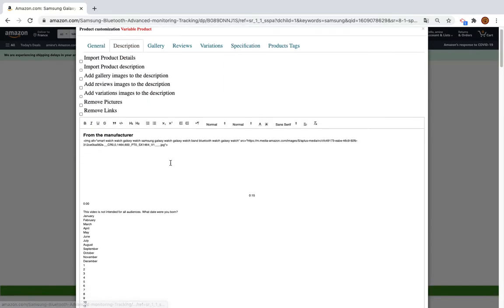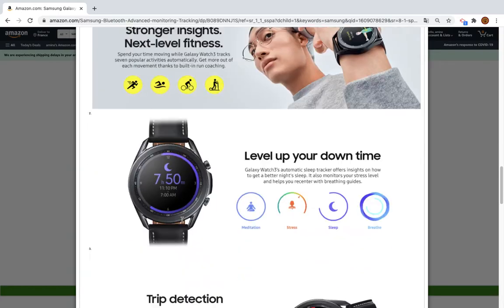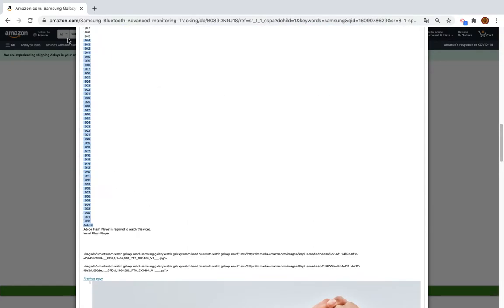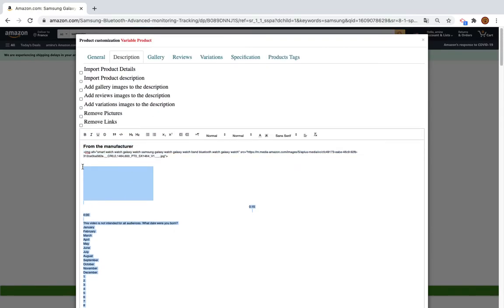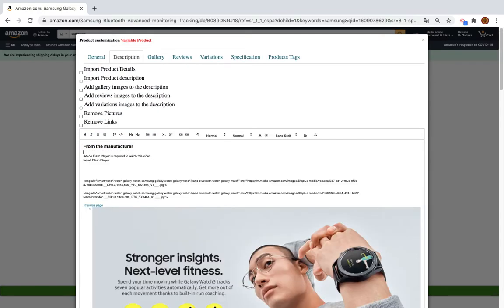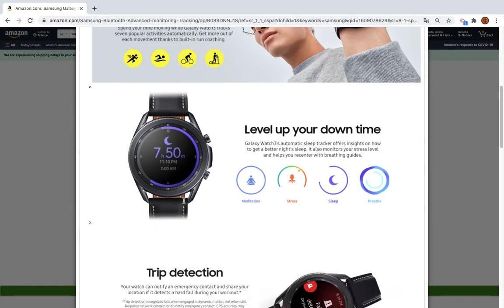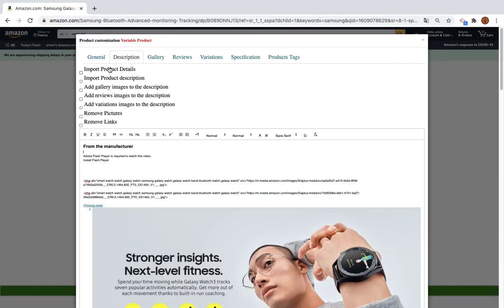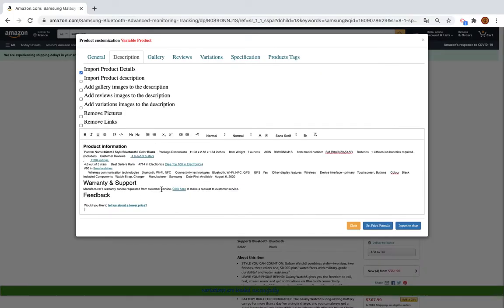In the description you will see the description from Amazon, so you can modify it if you don't like some content. You can also import other information if you want — for example, to import the product details, click here and you will see the product details.